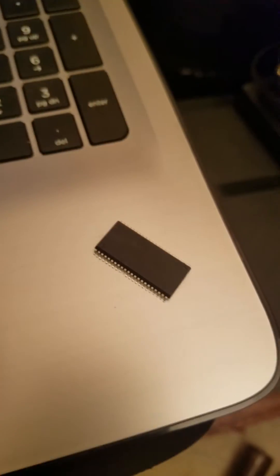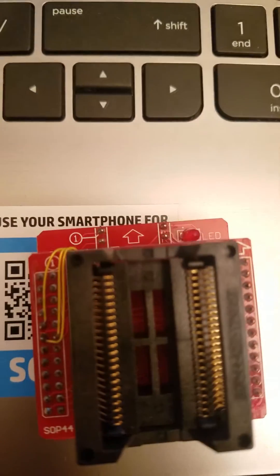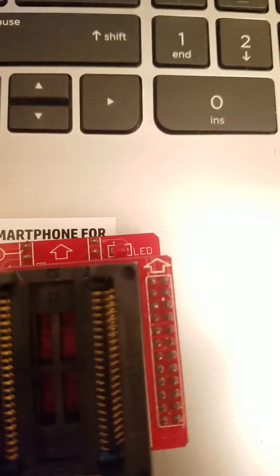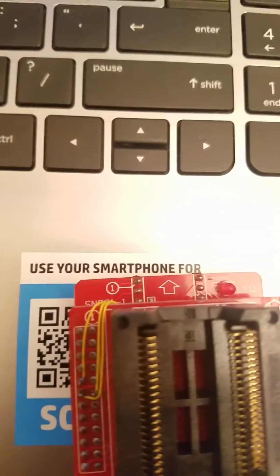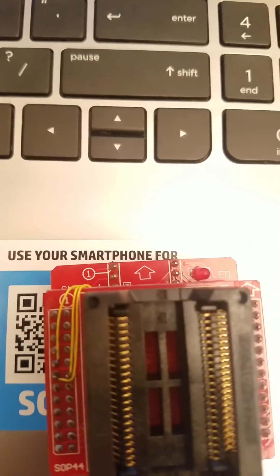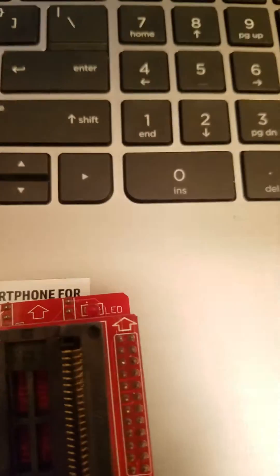When you're putting the adapters in, make sure that arrow and that arrow both are going in the same direction.